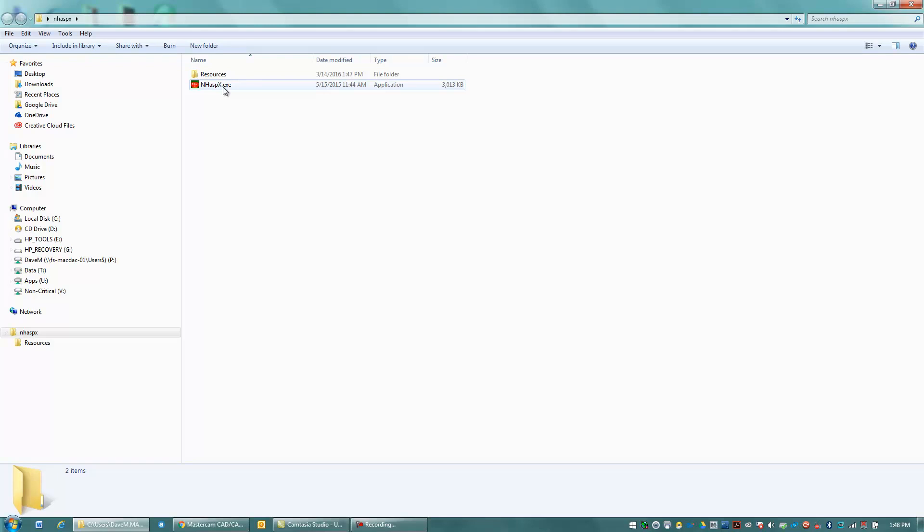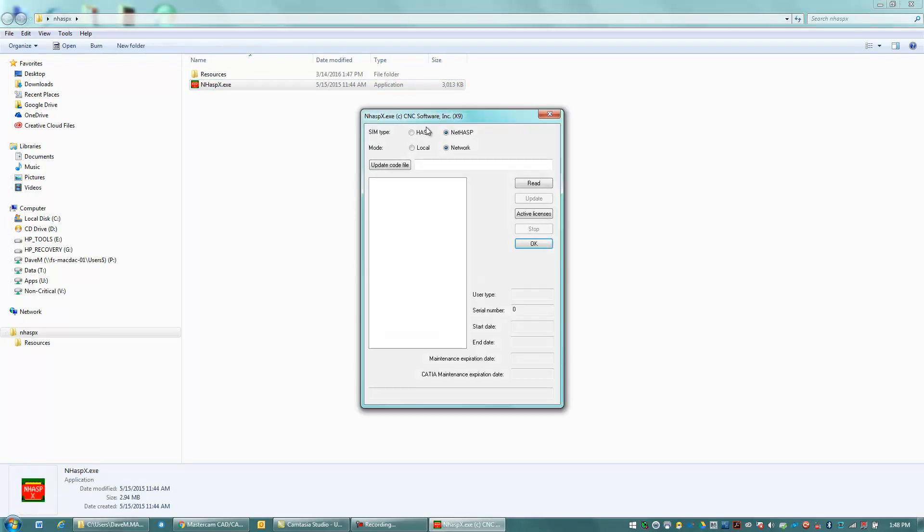I'm going to double-click this file. And I'm going to make sure I've set to NetHasp and Local.